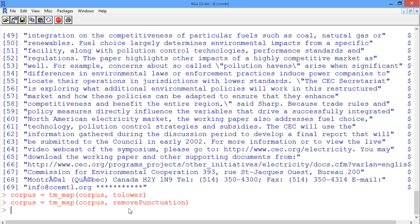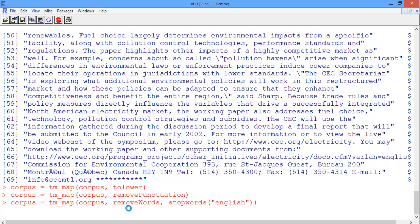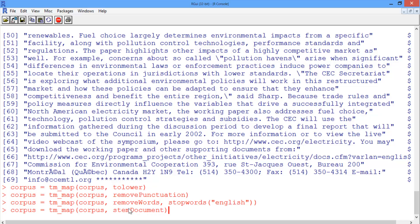We'll remove the stop words with the removeWords function, and we'll pass along the stop words of the English language as the words we want to remove. And lastly, we're going to stem the document: corpus is equal to tm_map of corpus with the stemDocument function.